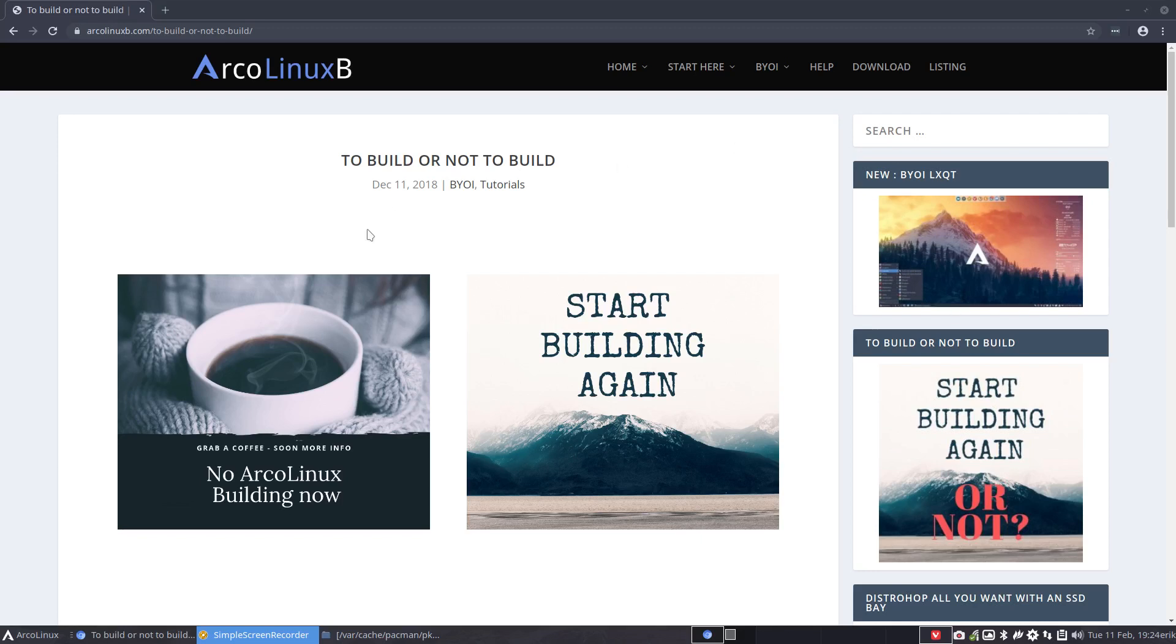Hi, welcome. We are on ArcoLinux B and we're building ISOs. Yes, you can build your own personalized ISO. You don't need to download it. If you say it's all bloated and it's too much software, or too little software, or it's not the correct software, it's build your own ISO time.